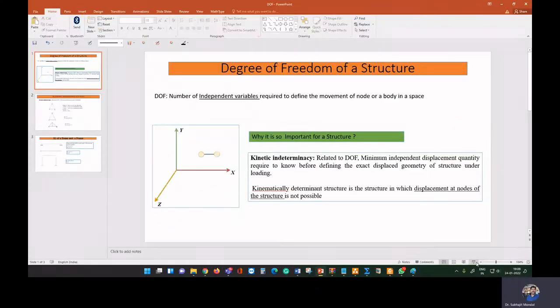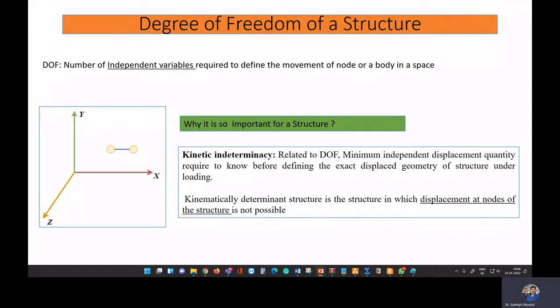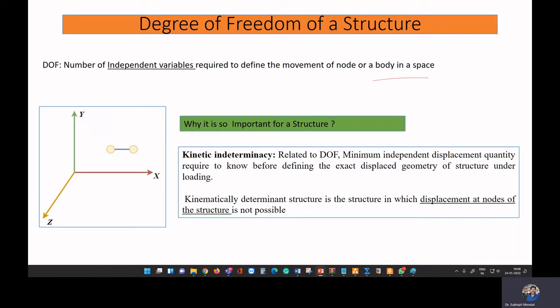Degree of freedom is the number of independent variables required to define the movement of a node or a body. If you consider a body in a Cartesian coordinate system or any other coordinate system, the number of independent variables required to define the movement of that body is your degree of freedom.